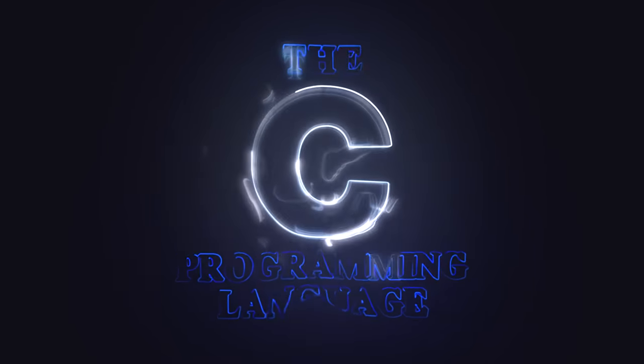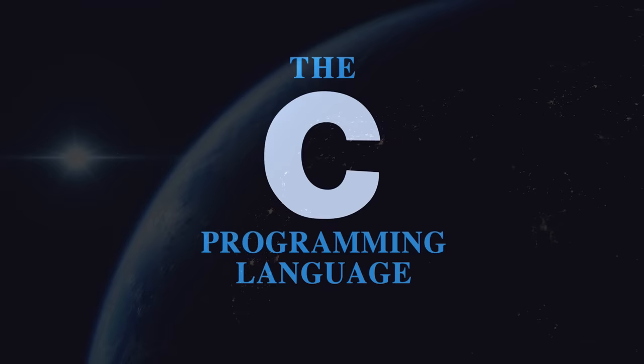C, a statically typed procedural programming language famous for making the world go round.